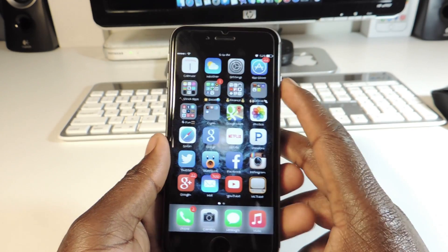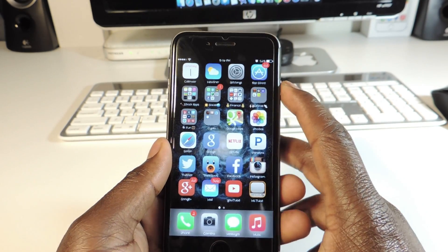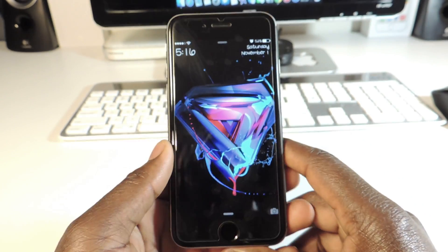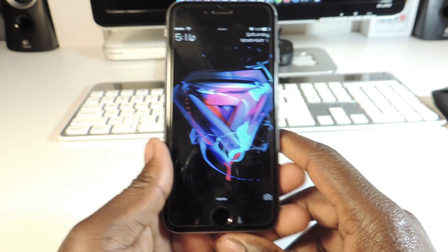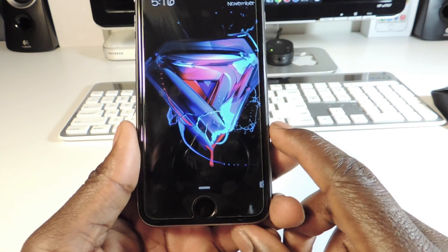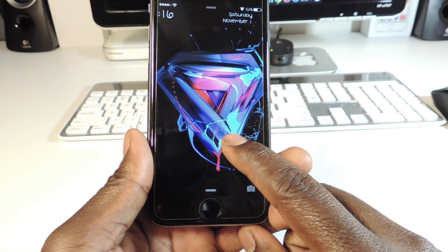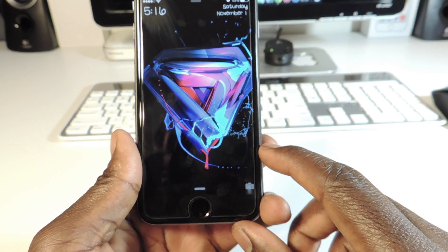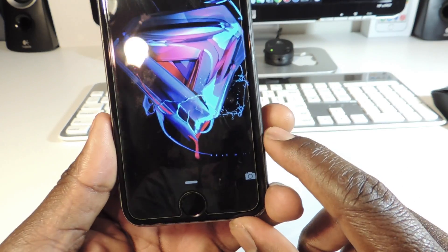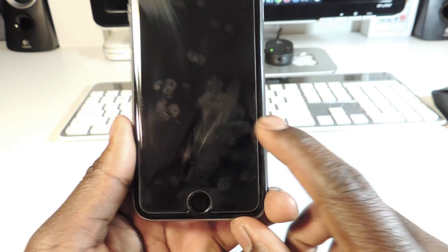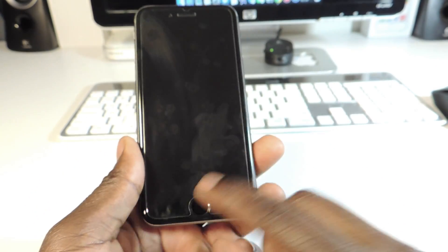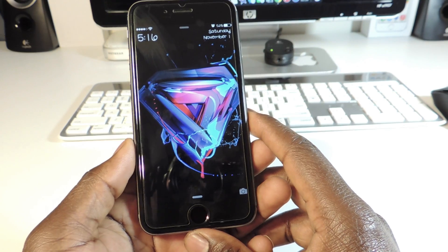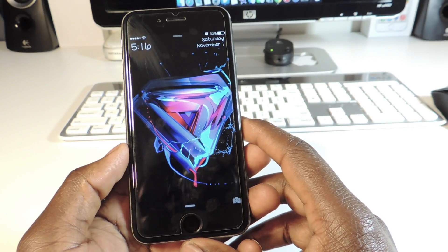Let's get started. The first one is called Simple Lock. Simple Lock basically gets rid of the 'slide to unlock' text at the bottom of the screen, so there's no slide to unlock text down there.